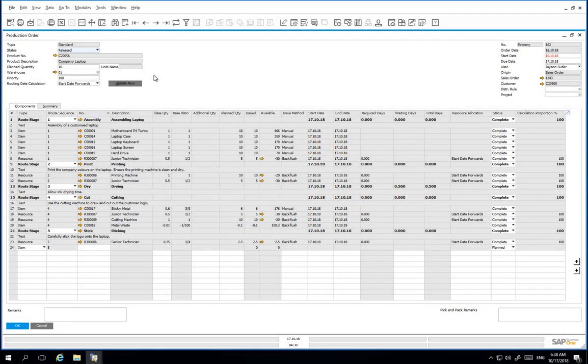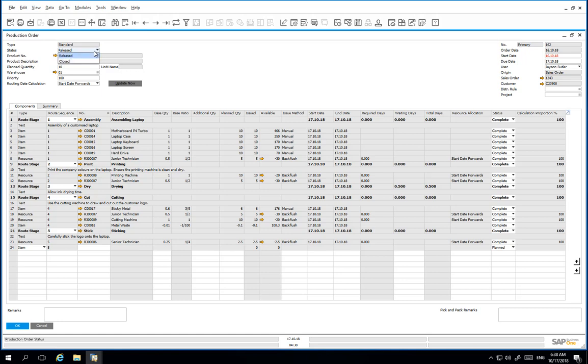All stages of our production order are now complete and we have processed the report completion transaction. We can now change the status of the production order to closed to indicate that this production order is now complete.